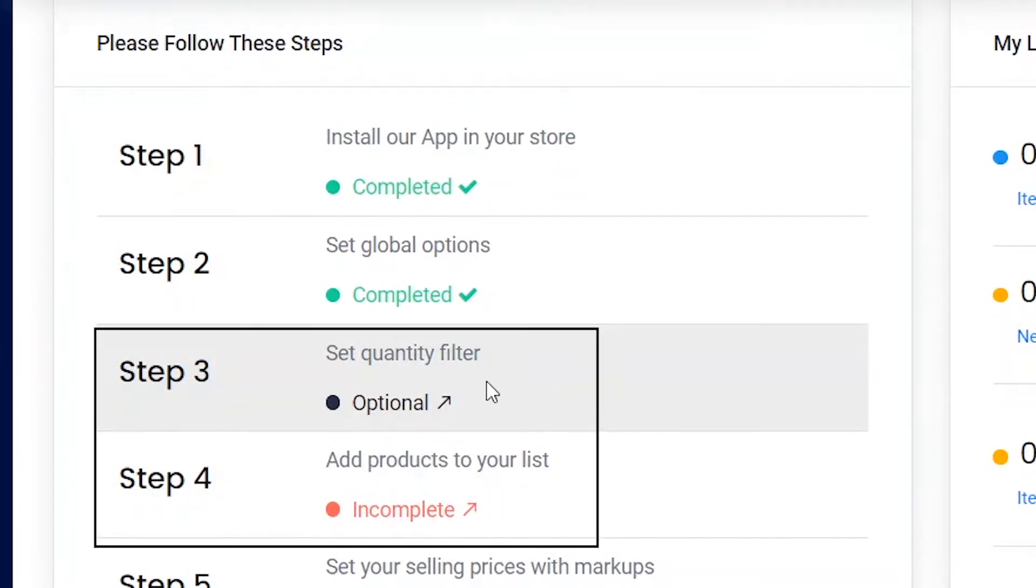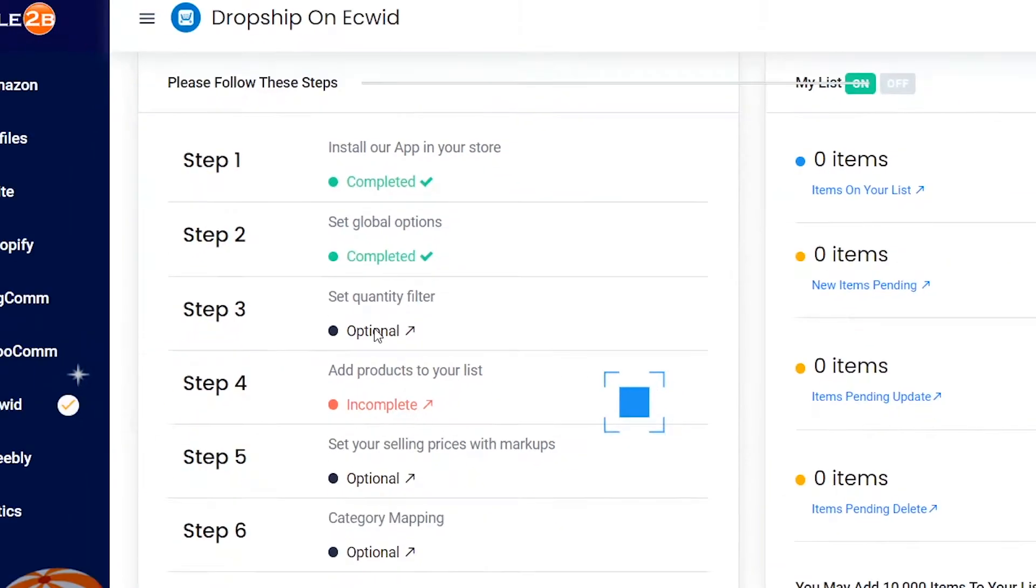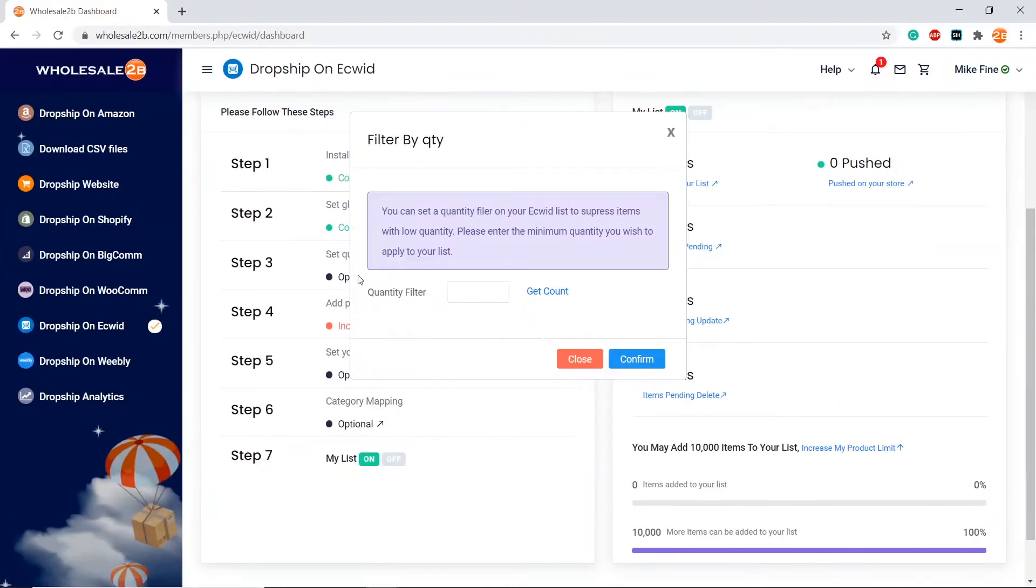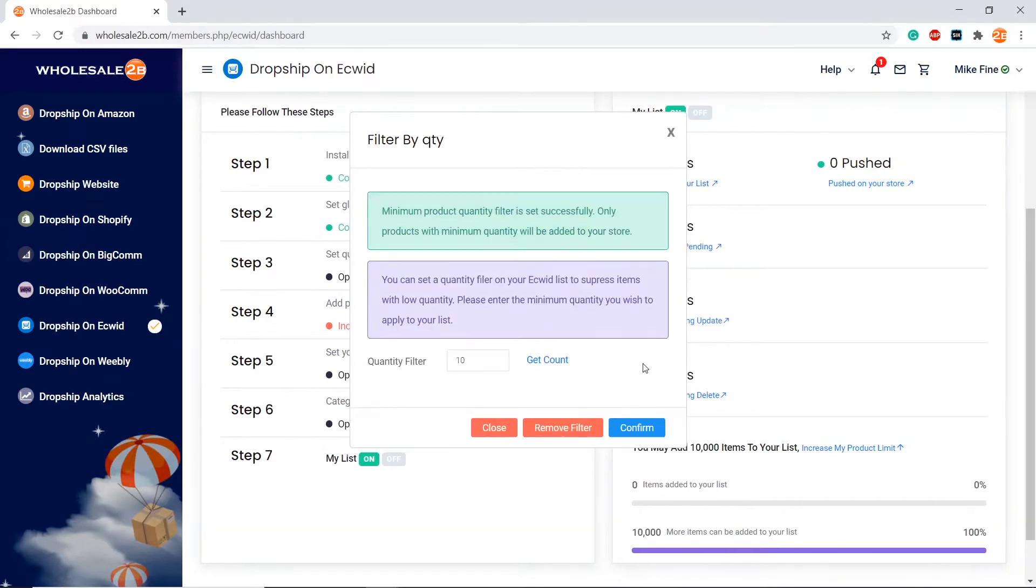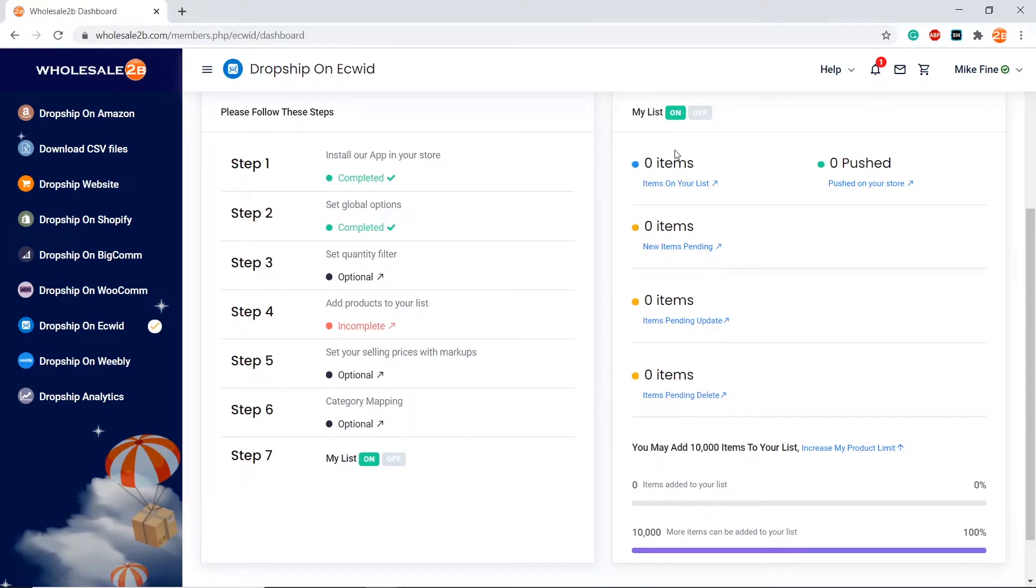First, click on step 3 to set the quantity filter. This filter is used to filter out low quantity items. Let's say I put my quantity filter to 10, so only products that have 10 or more in stock will be added to my list.